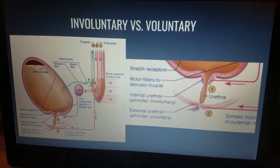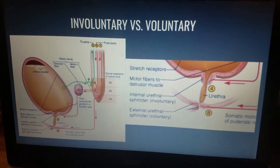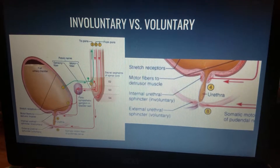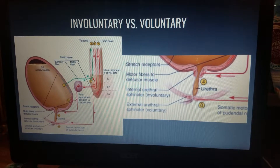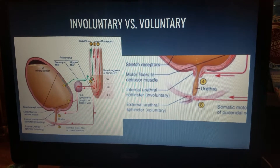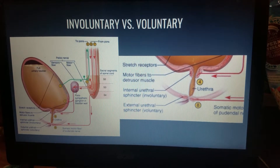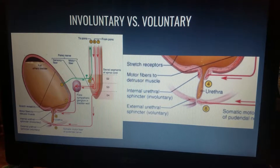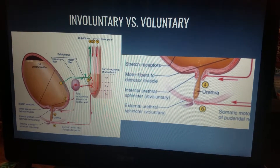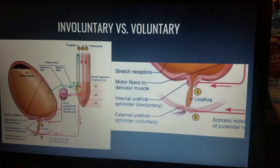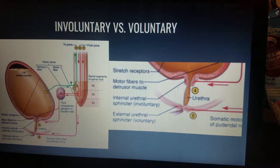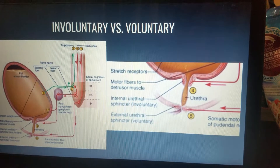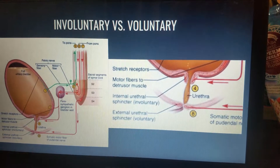An individual can either involuntarily or voluntarily pass the urine. The involuntary micturition reflex would be as described before. Voluntary control is just a little bit different. During voluntary control, the micturition center in the pons receives signals from the stretch receptors.